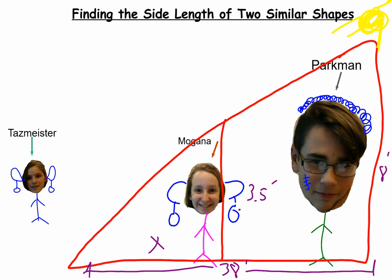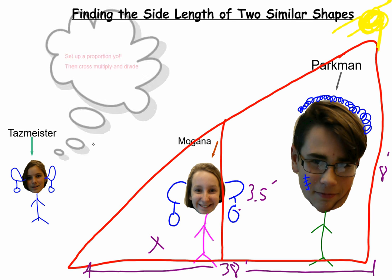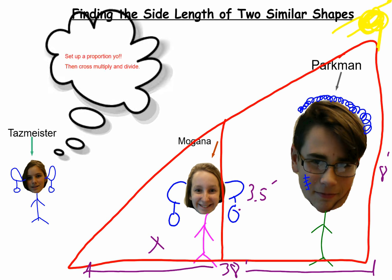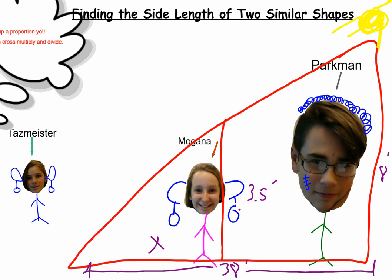We're going to set up a proportion. We're going to ask Tasmeister what to do, and Tasmeister says: set up a proportion, yo. Then cross multiply and divide. So we're all like, sweet — thanks, Tasmeister.